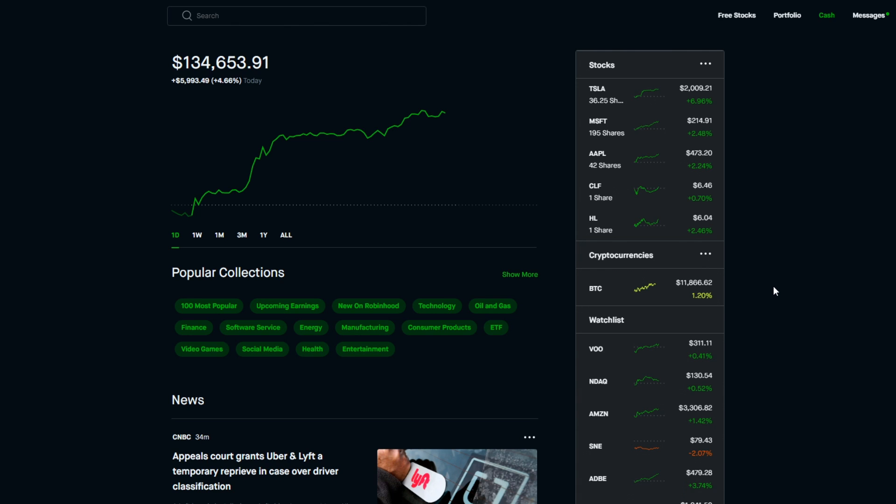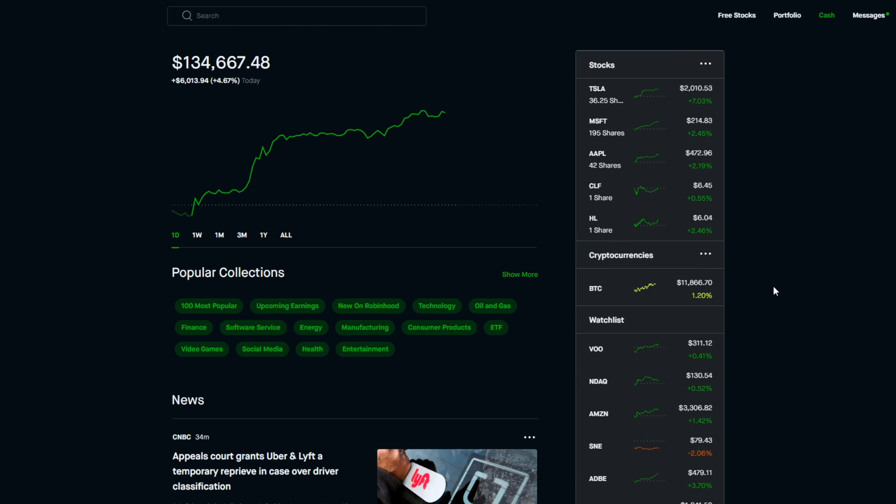It's currently almost at 7% in gains just for Tesla alone. The portfolio is at plus 4.64%. That's almost $6,000 in gains. So this has been a huge day for Tesla and like I said, this is another all-time high.